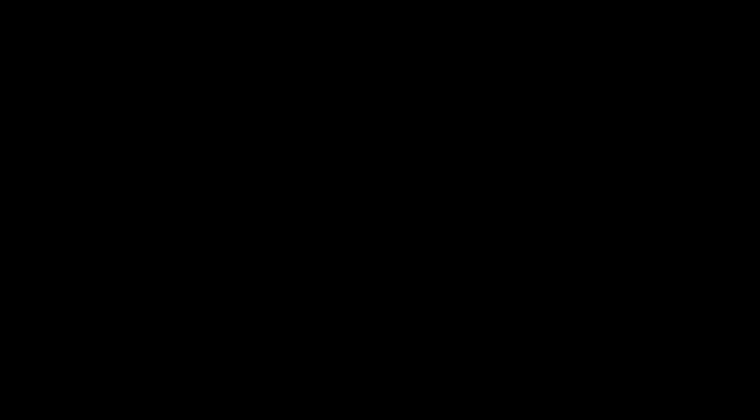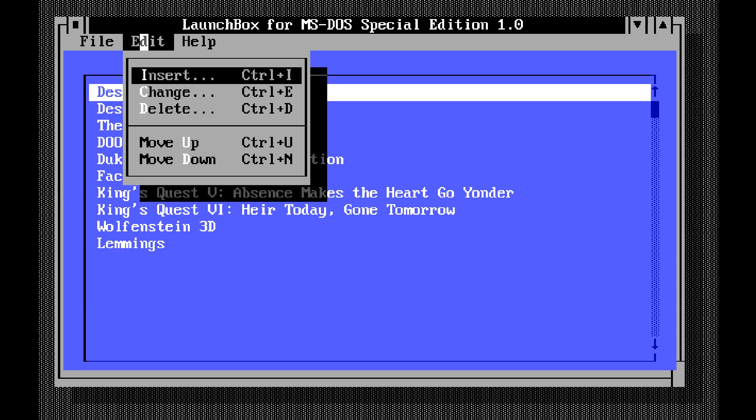So here is LaunchBox for MS-DOS Special Edition. Insane. I know. I think I'm nuts just like you guys do. But this is LaunchBox for MS-DOS. And you can do everything here. It's just straight up. It's a simple interface. Really, really simple.